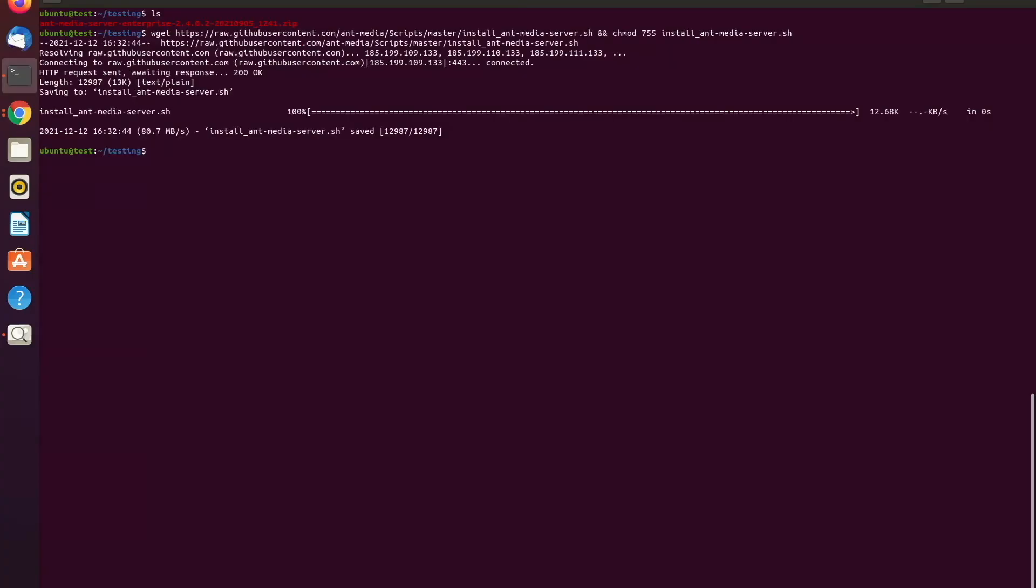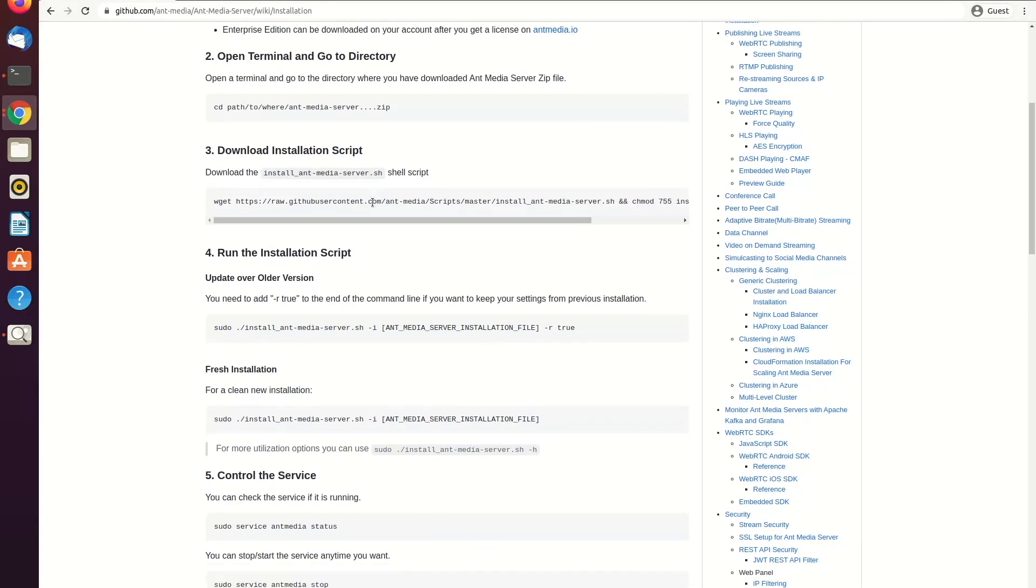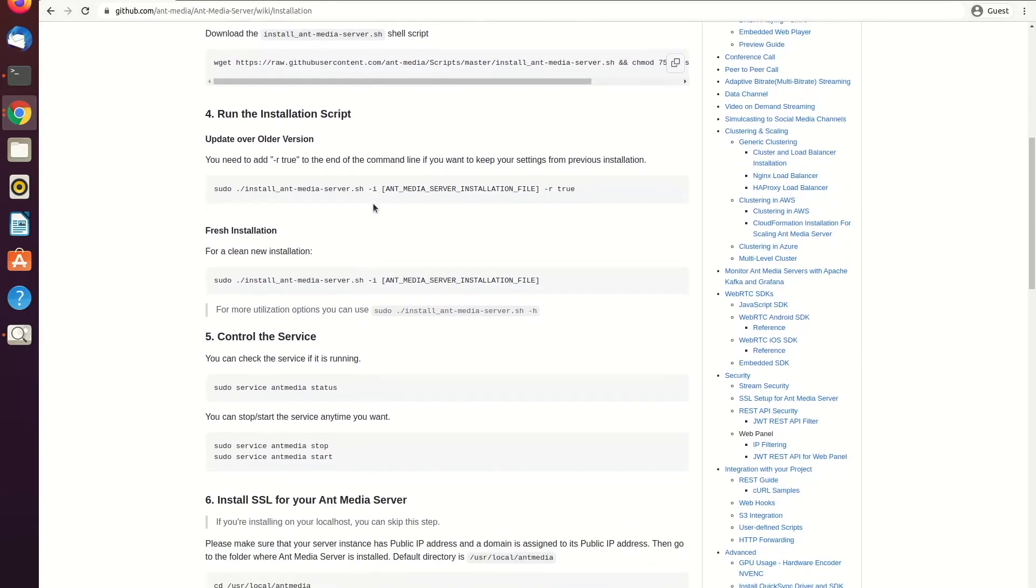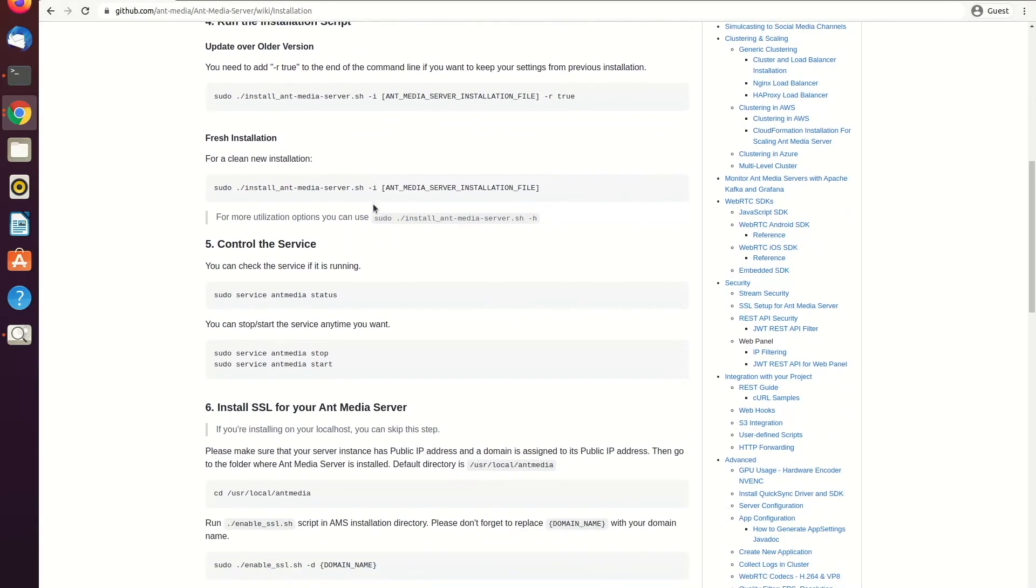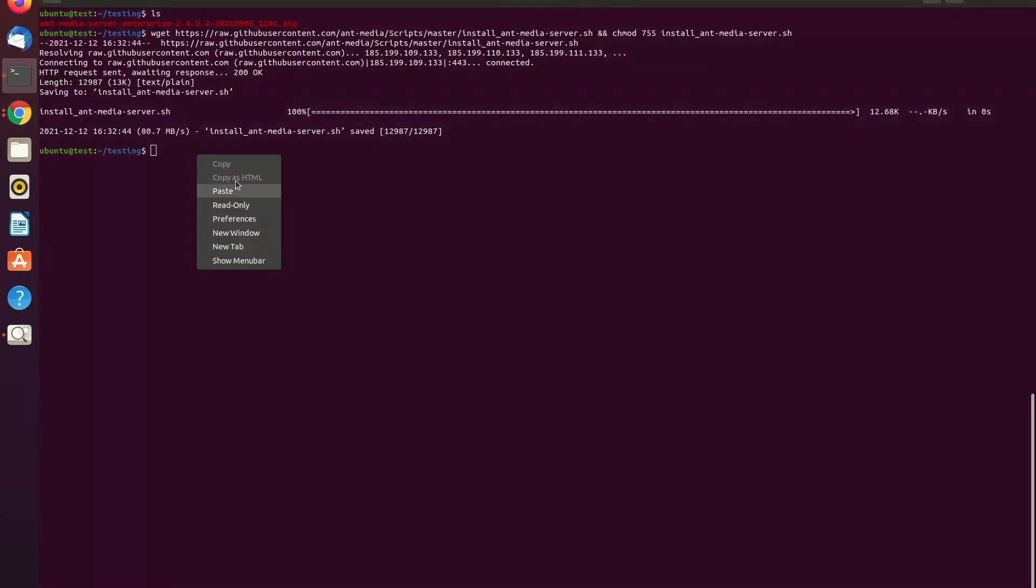And then after we downloaded the installation script, we need to run the installation script. So if you are using an older version and you want to update it, you can use this command. But if you are doing a fresh installation like me, you need to use this command. So just copying this red area and pasting it.